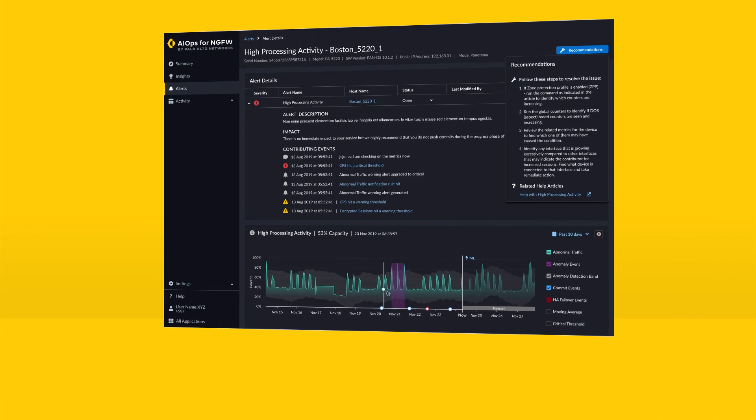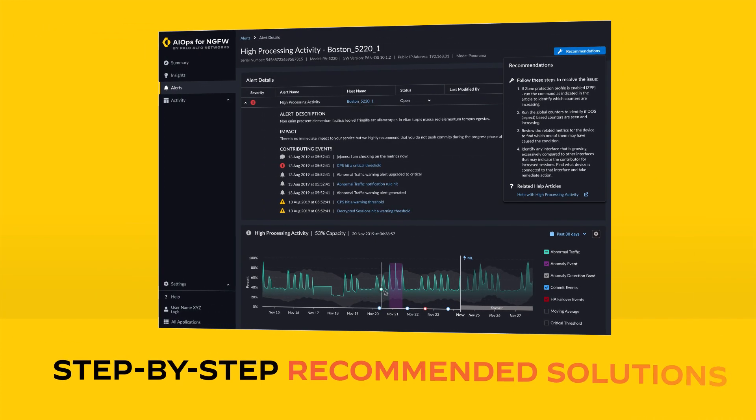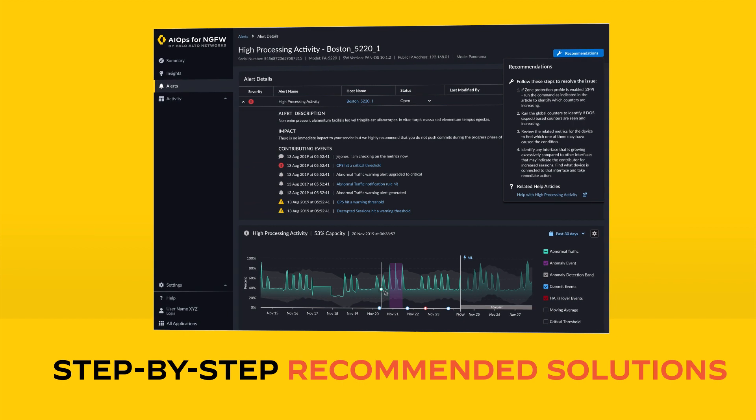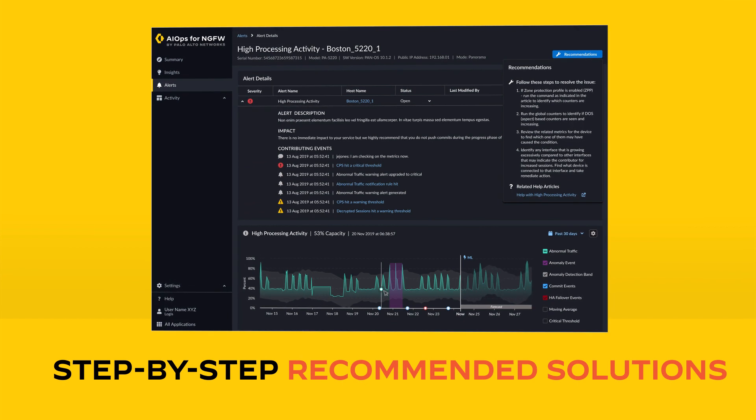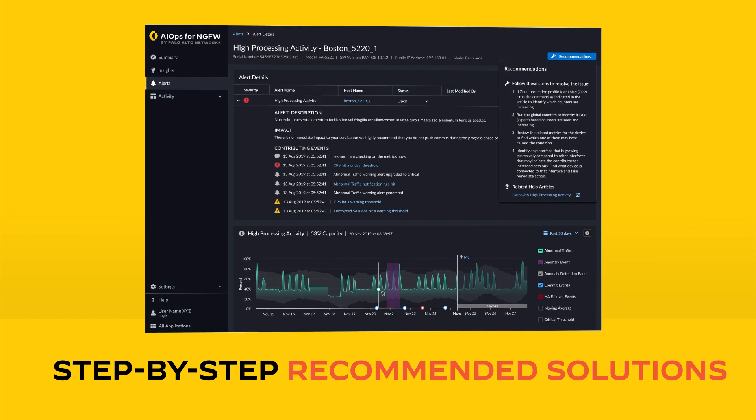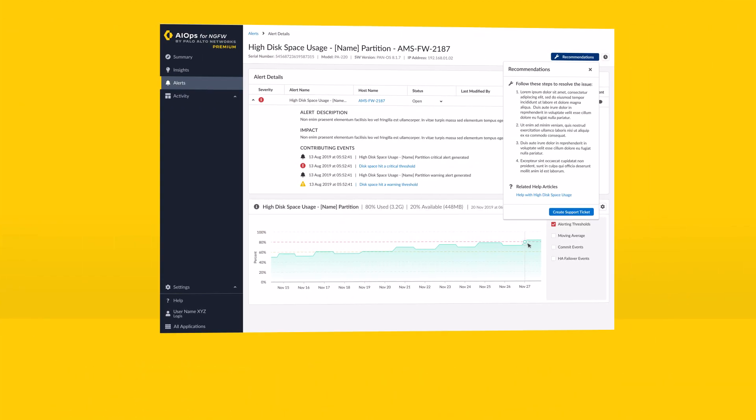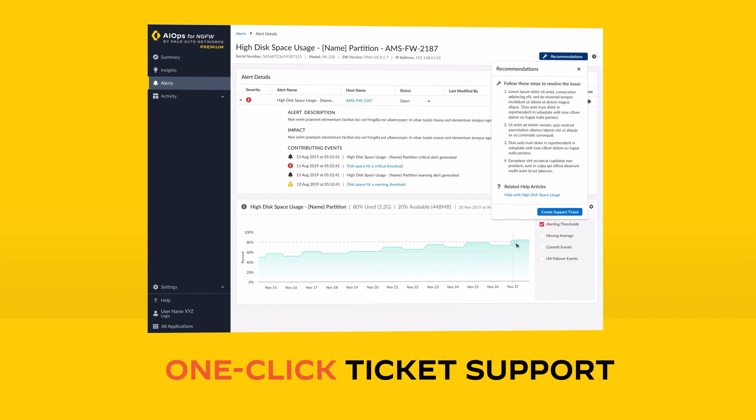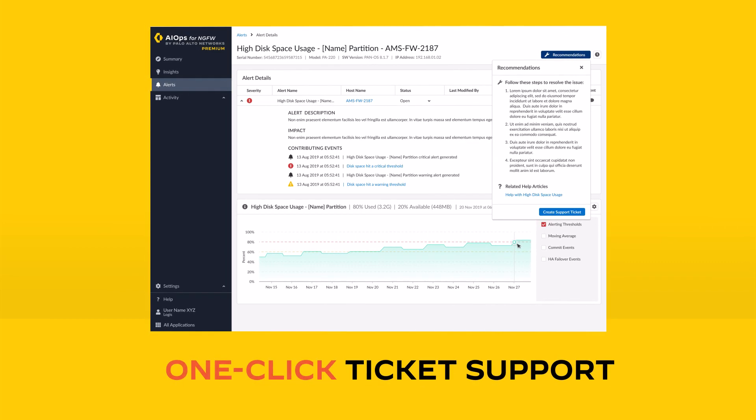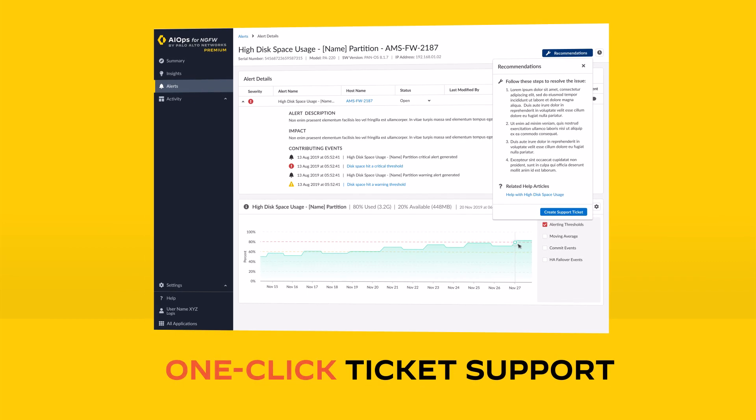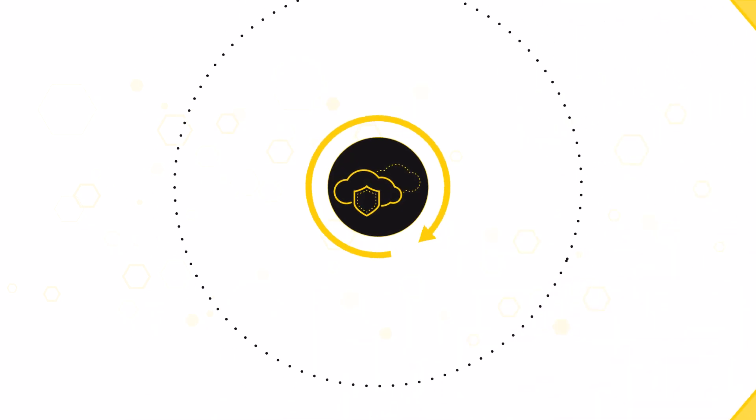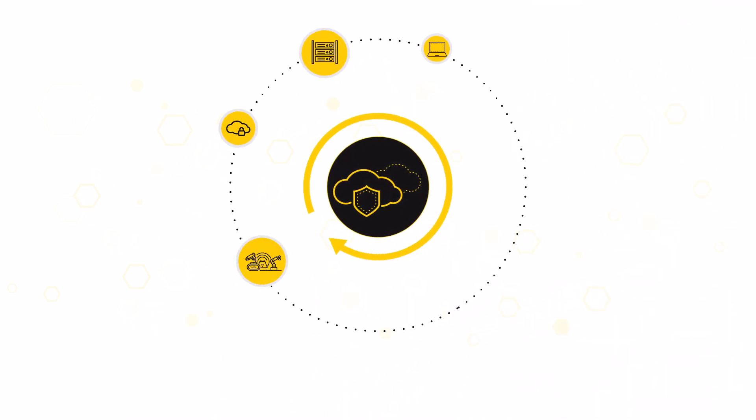The platform provides step-by-step best practice recommended solutions that can be quickly implemented in-house. You can also engage with the Palo Alto Network support via a one-click ticket support.